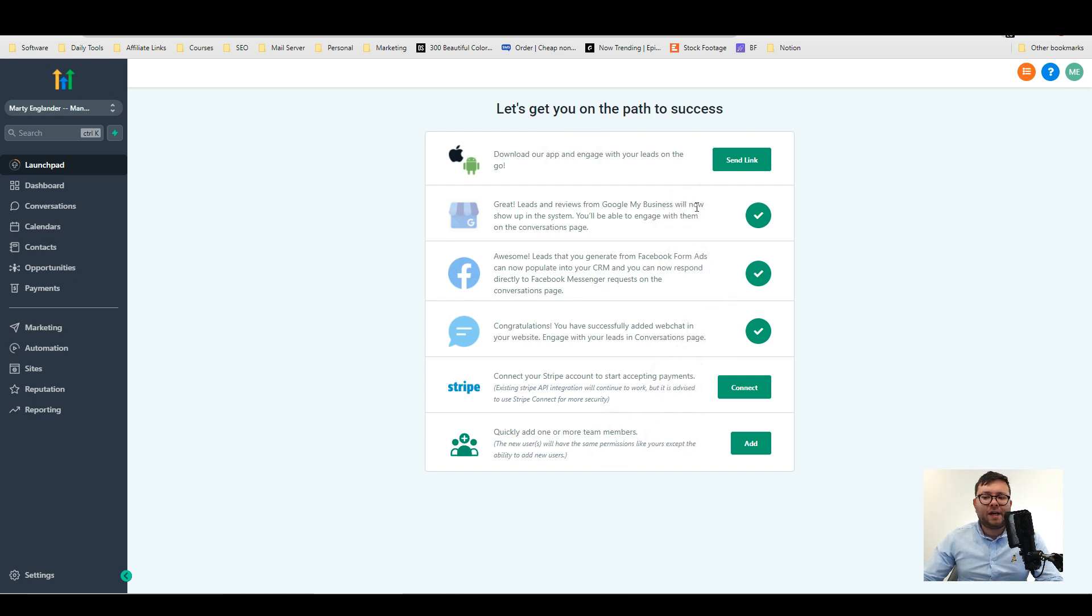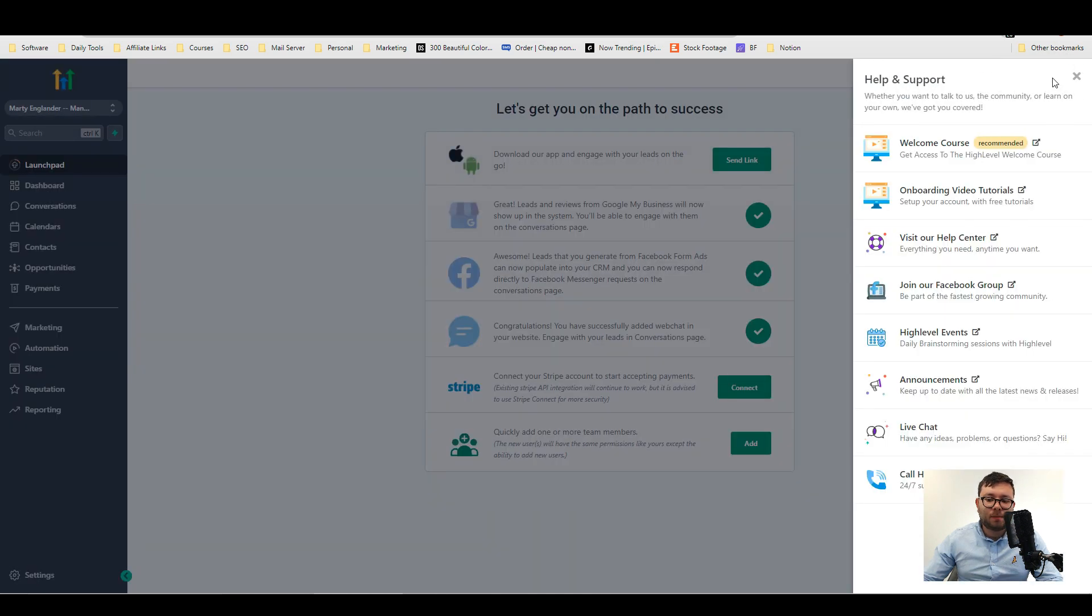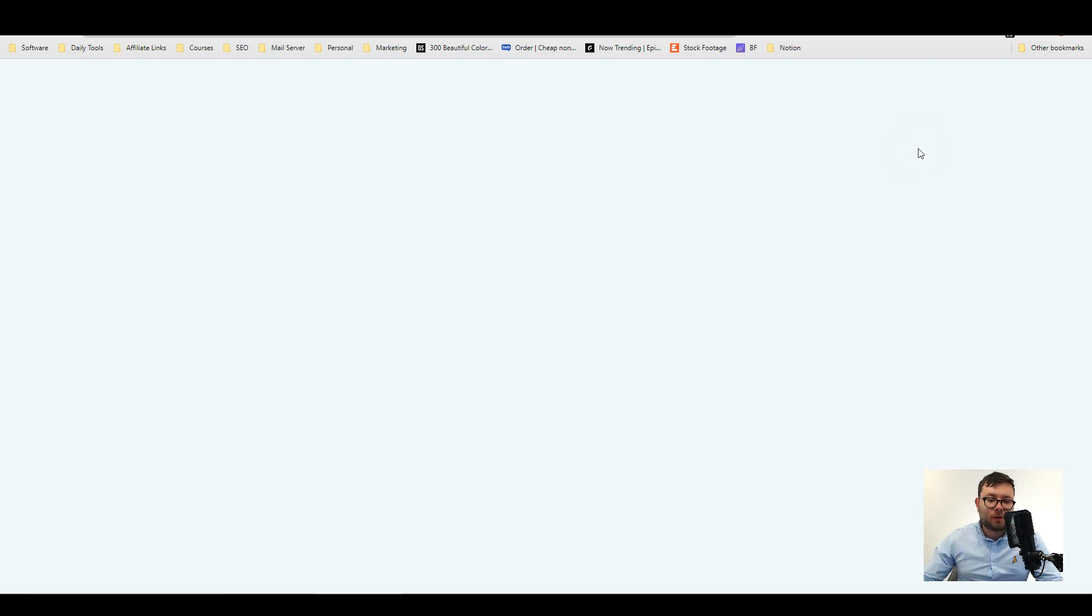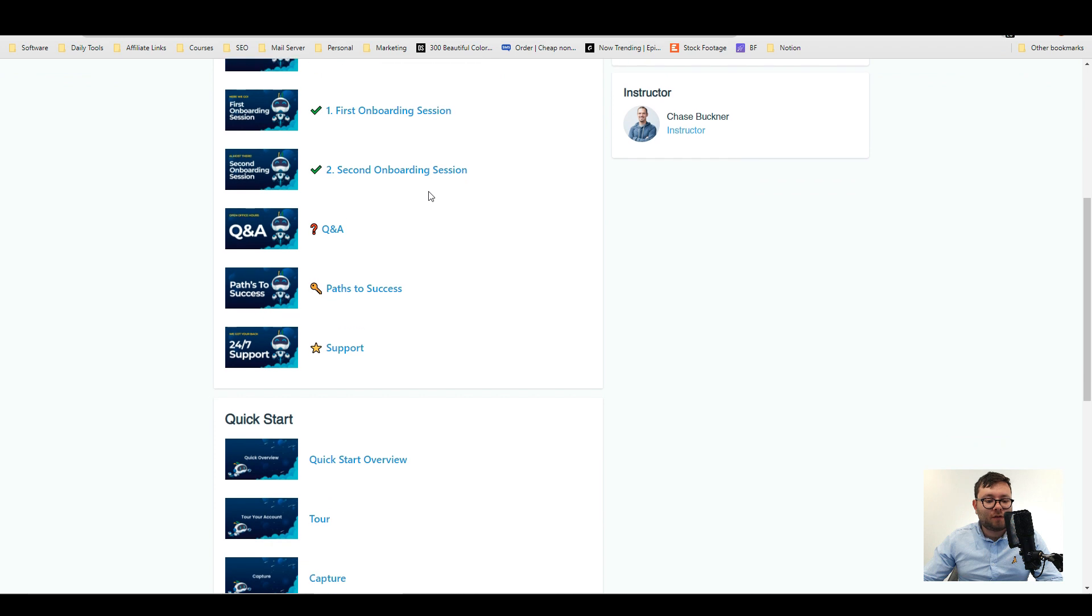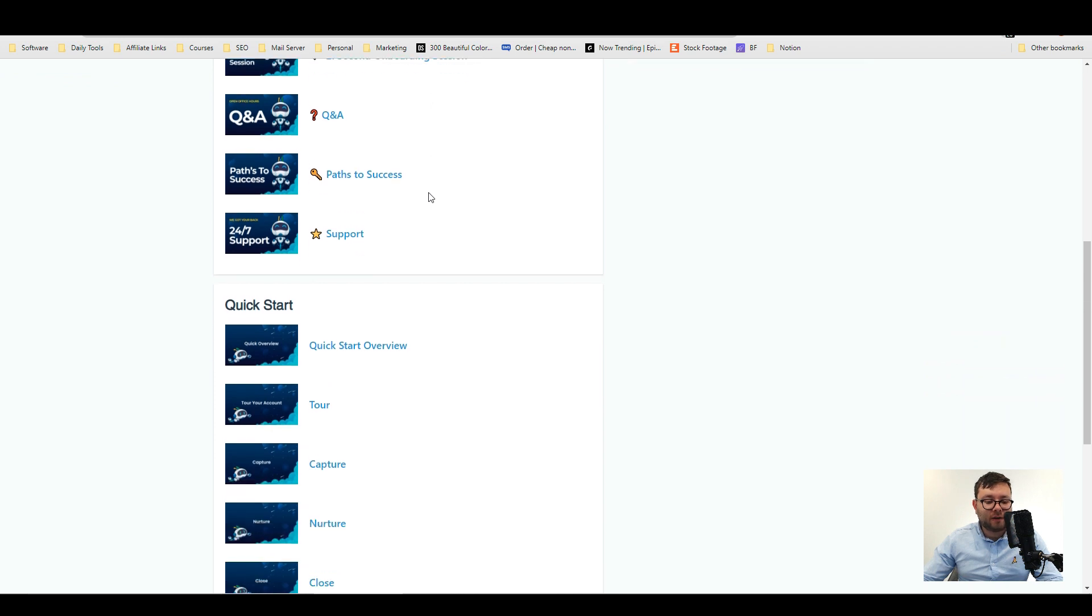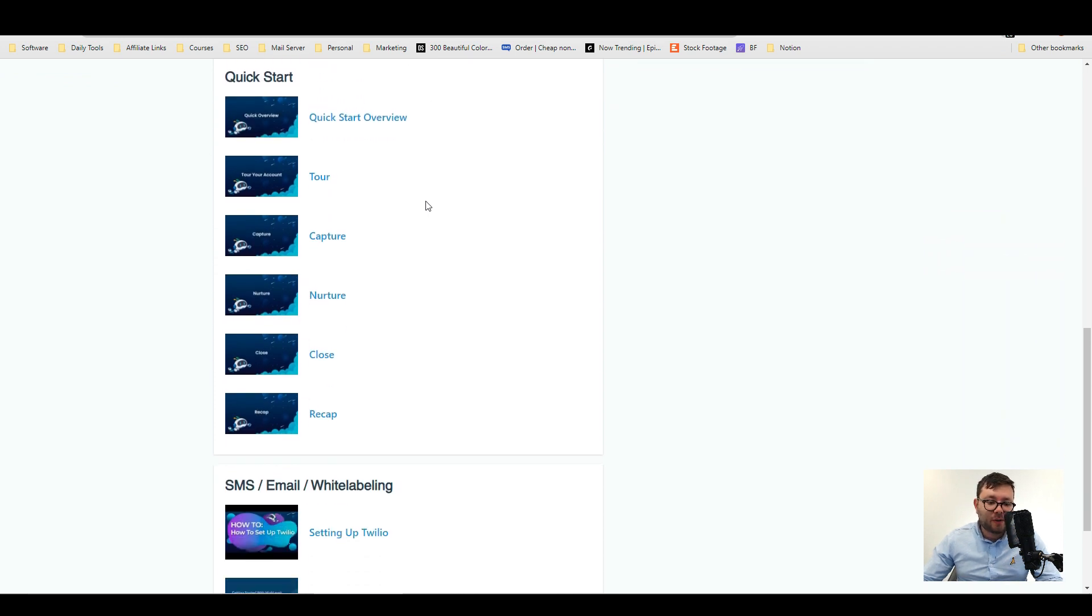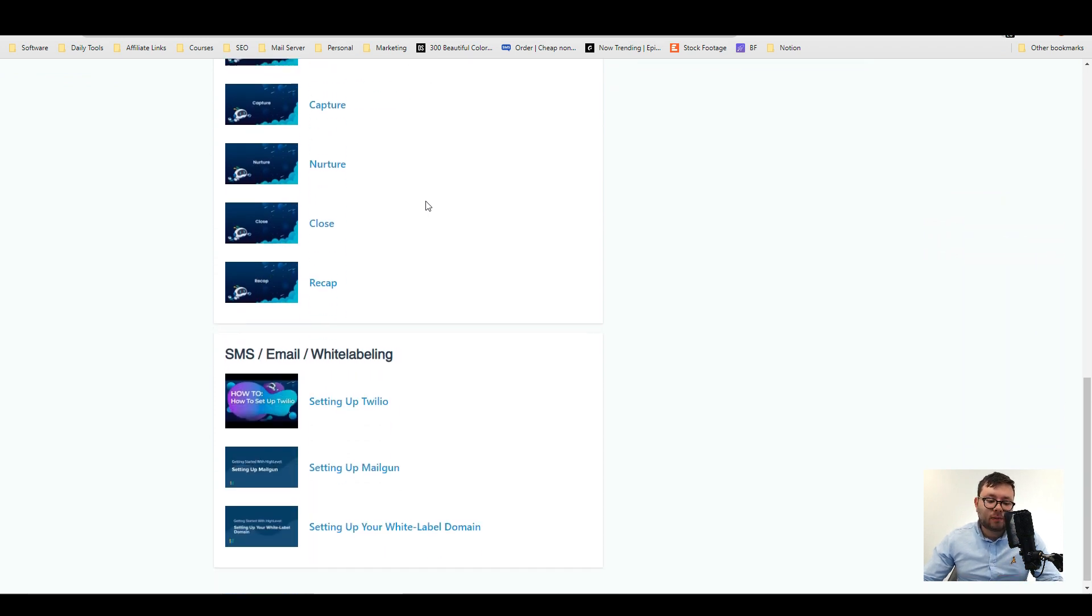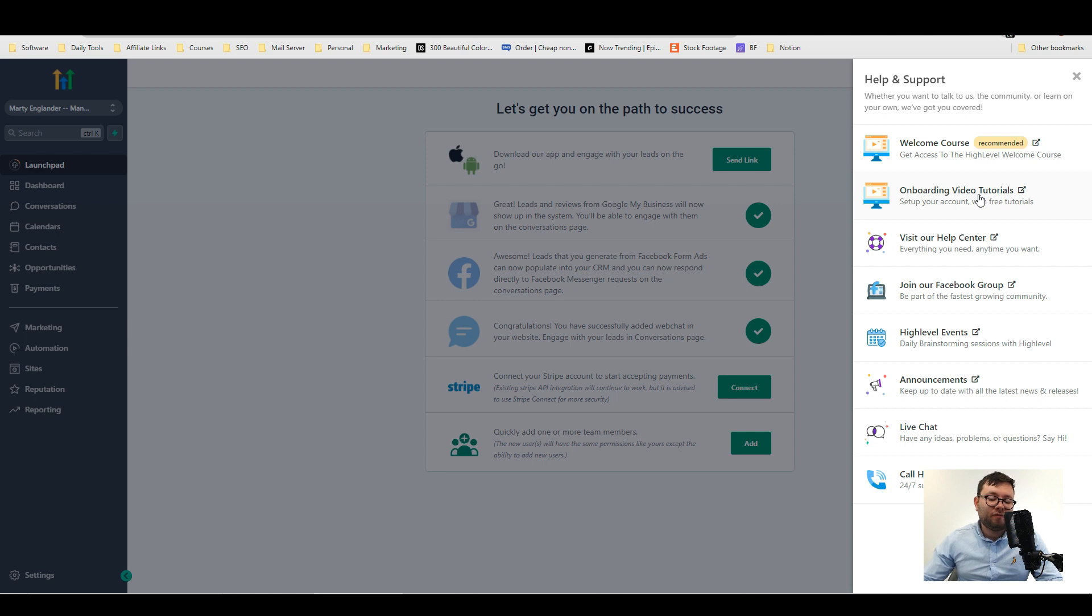But before you do any of that I would recommend going to the question mark and then clicking on welcome course. This has 15 lessons of quick videos that will just teach you everything you need to know and the best way to get started. They also have onboarding video tutorials, a help center, a Facebook group and support just making it really easy to get started with the software.